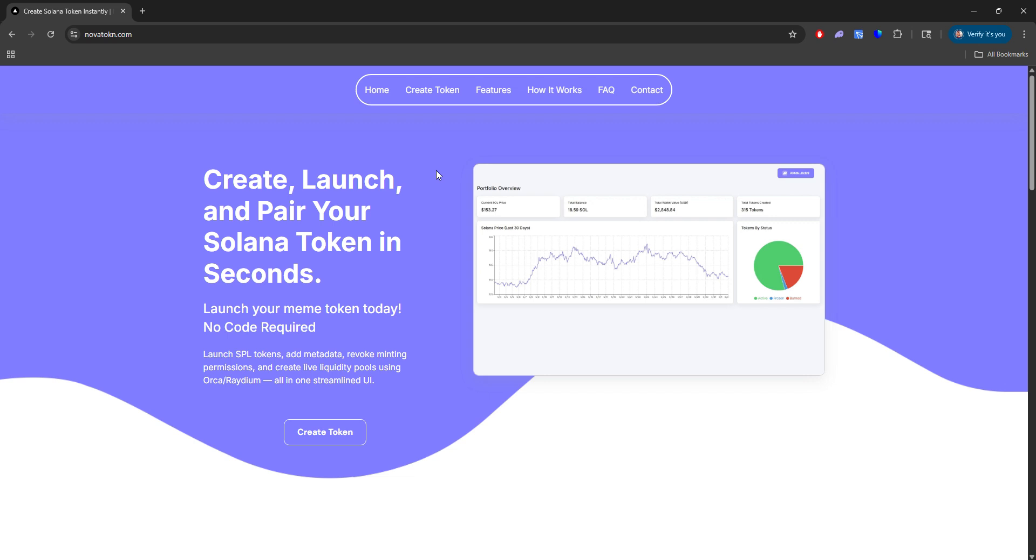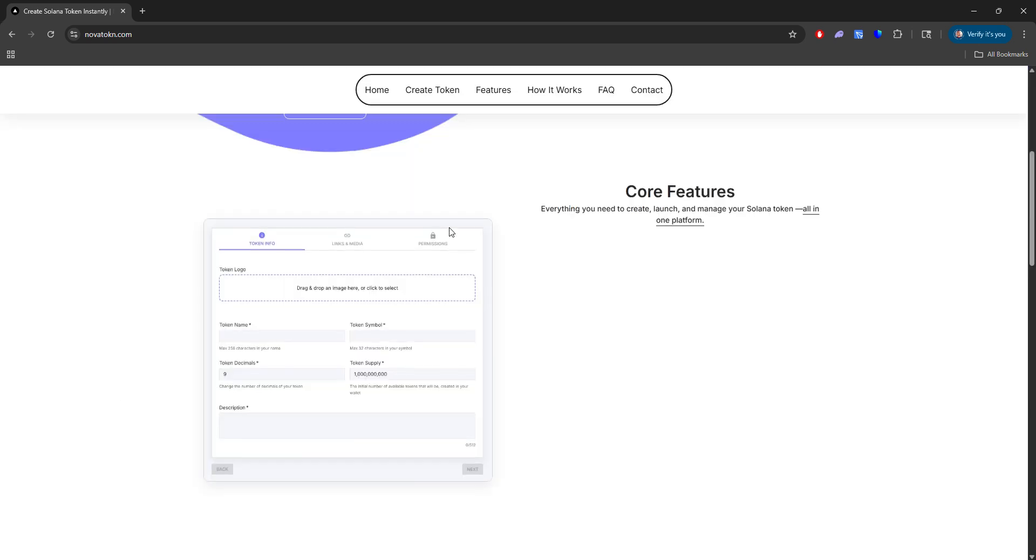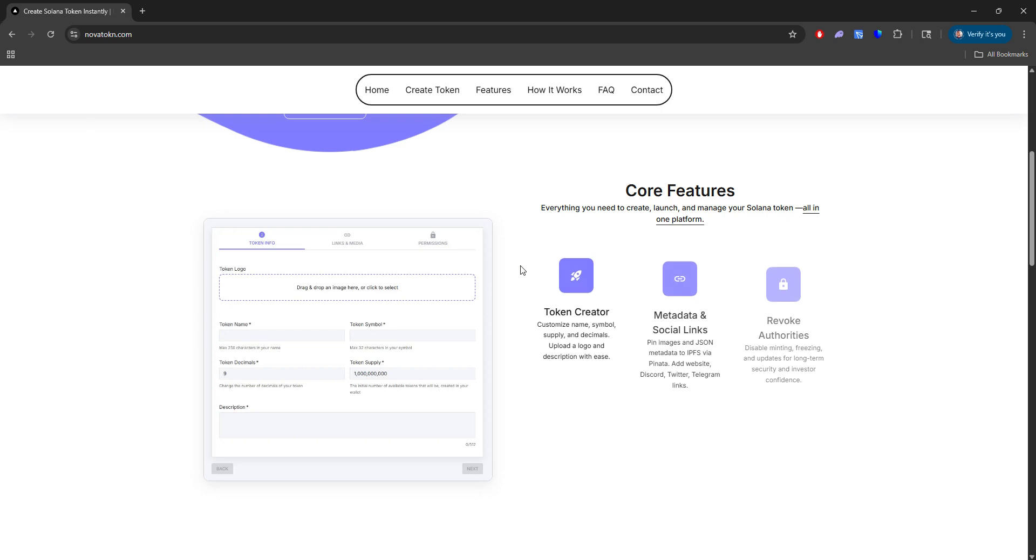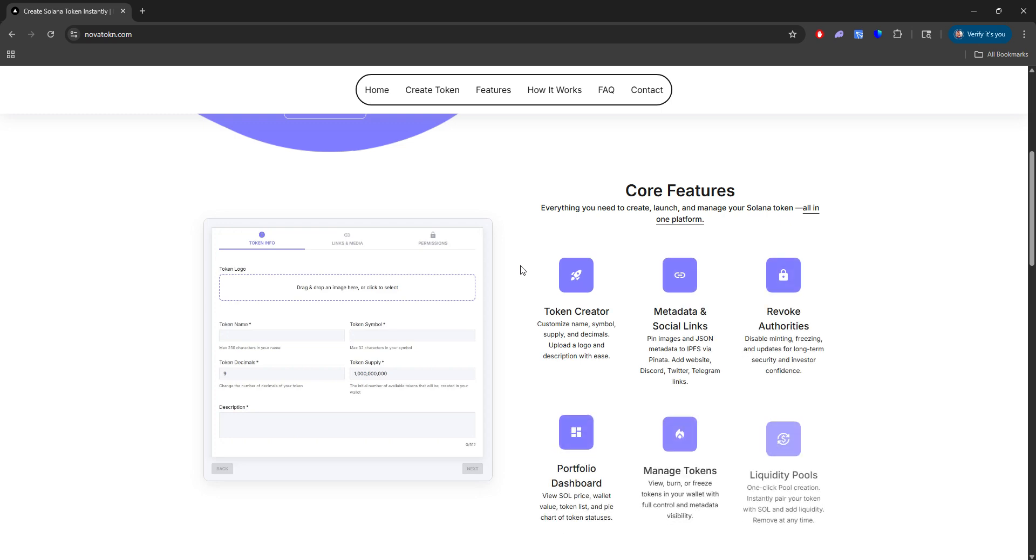We make it very easy to do that. So if we scroll down, I'm just going to walk through the core features very quickly and then we will create a token. So here is what we currently offer.